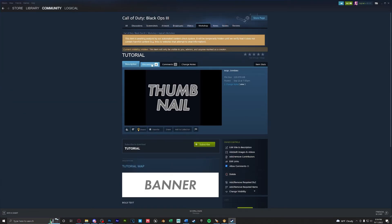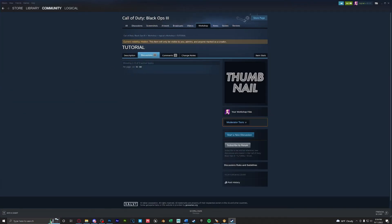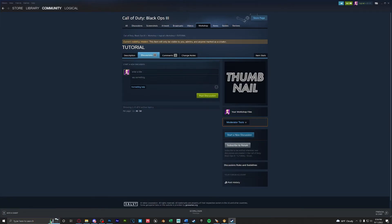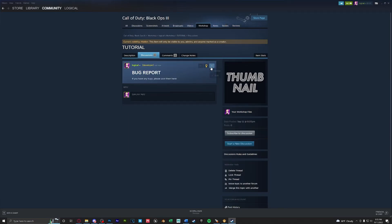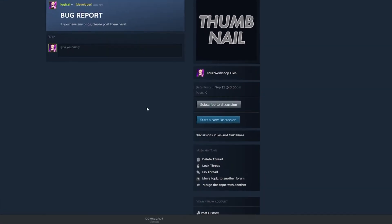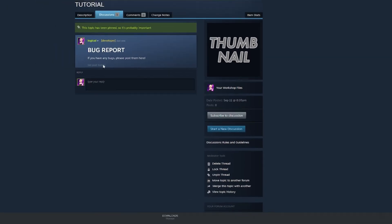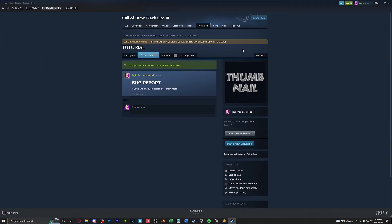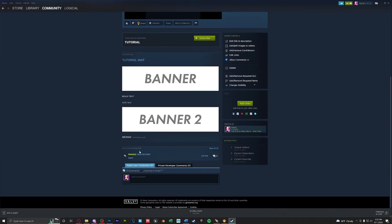Lastly we can go to discussions and we're going to create a new discussion for bug posts. So to do that we're going to click start new discussion. So we're going to create a bug report. If you have found any bugs please post them here. We're going to click post discussion and then to make sure everyone sees it we can go and pin this thread down here in the moderator tools. So now if we go back to our item and scroll down you'll see the popular discussions bug report is pinned.